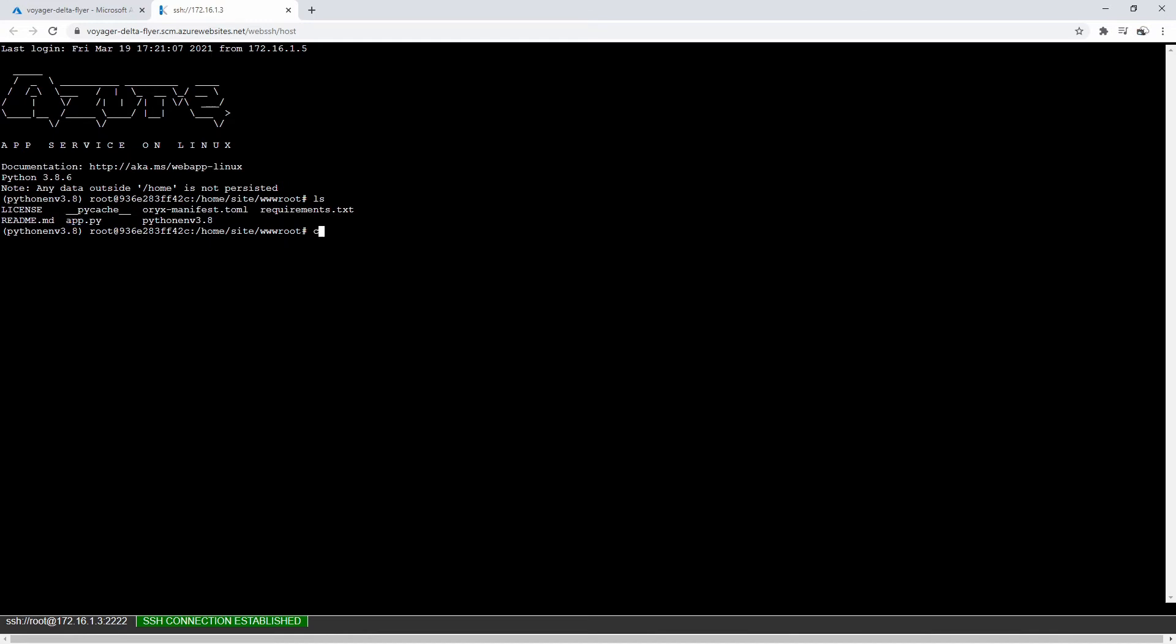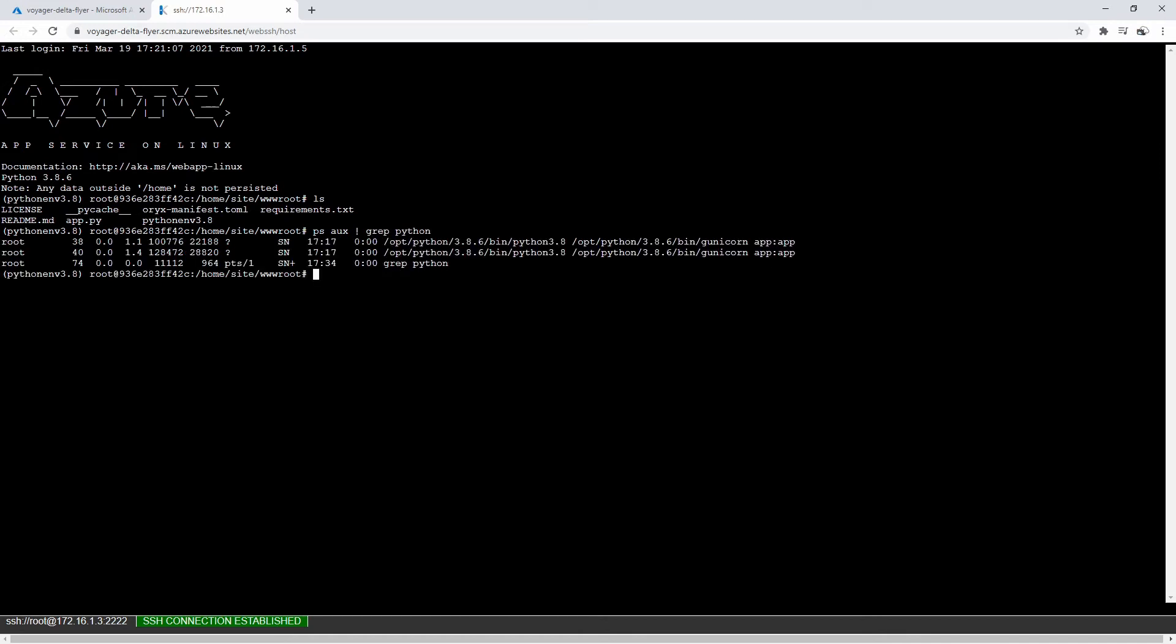And what I would do is I would see what's running. So I would do a PS aux grep Python. And you can notice that we have Gunicorn that's running. So that is where our Python instances are running. You're not looking for Flask, you're looking for Python here.